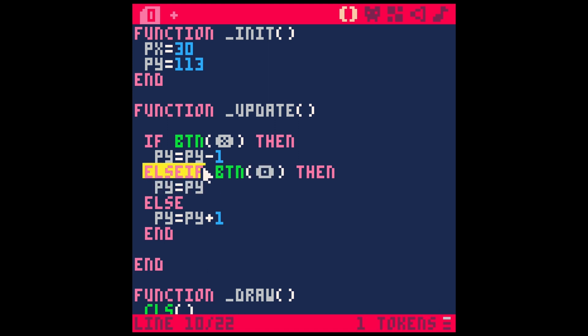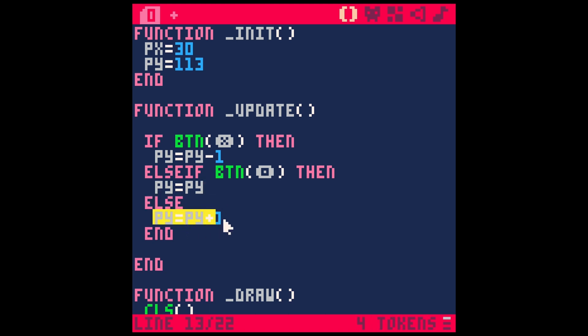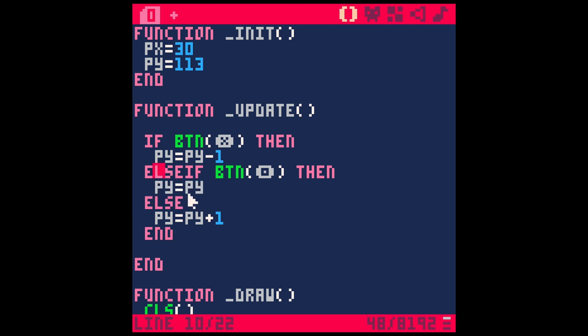And you can have like a bunch of else ifs. You can test for all kinds of different states here. I can have 15 different else ifs here testing for every single button in the world and have him do different things for each button. And then if I'm not hitting any of those things, like worst case scenario, do this code. So else and else if, those are optional, but they can really help kind of build some logic into your games.